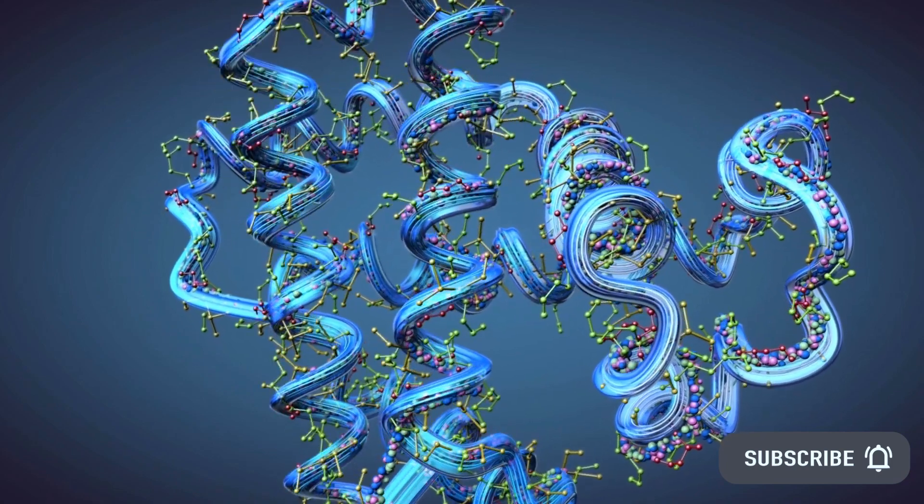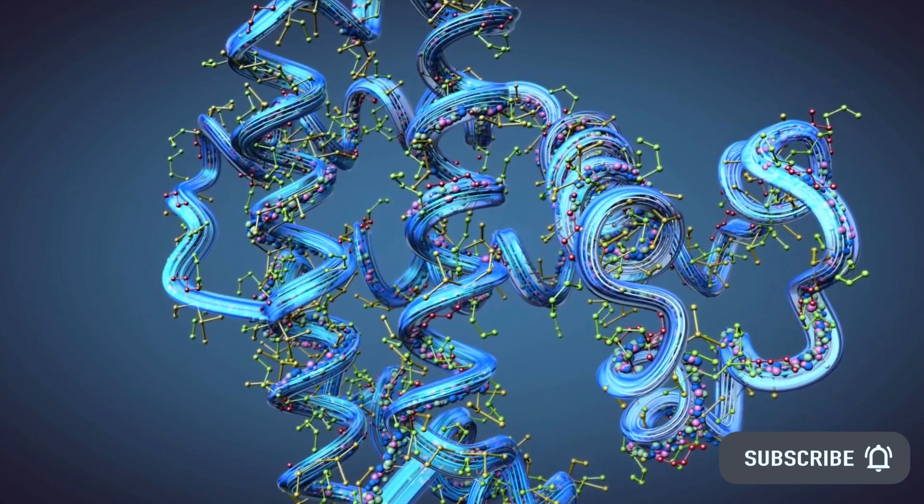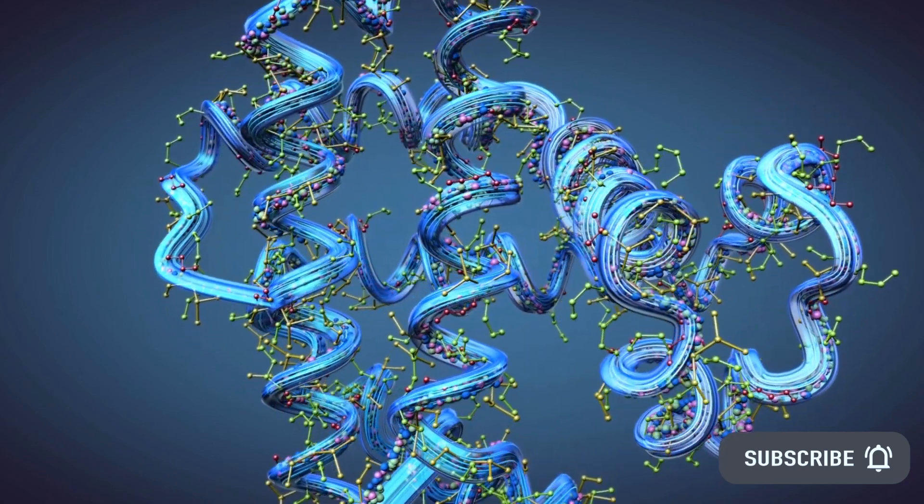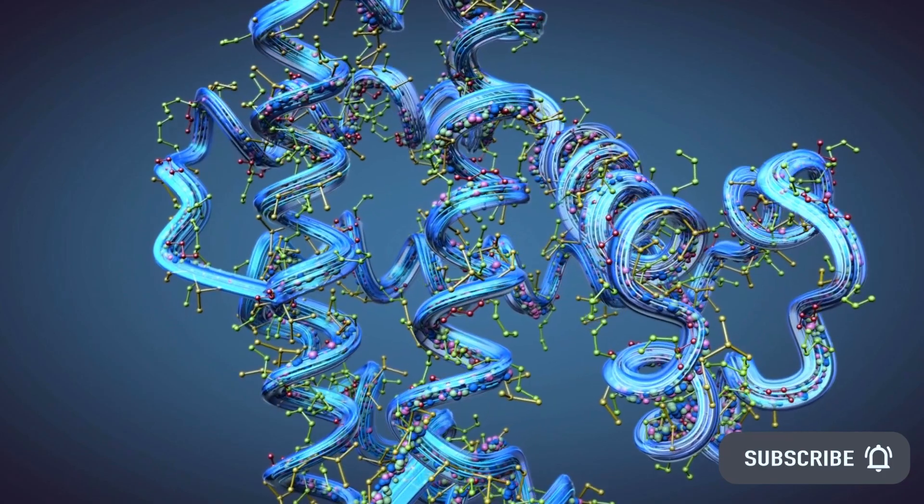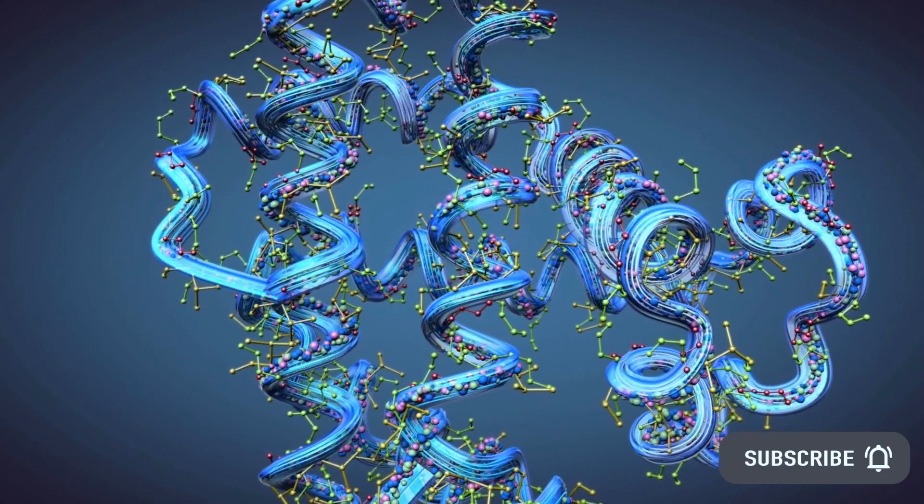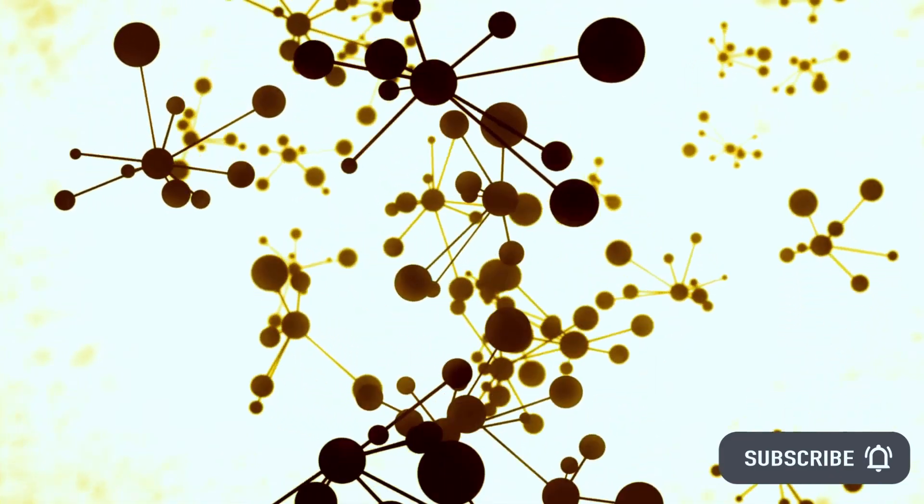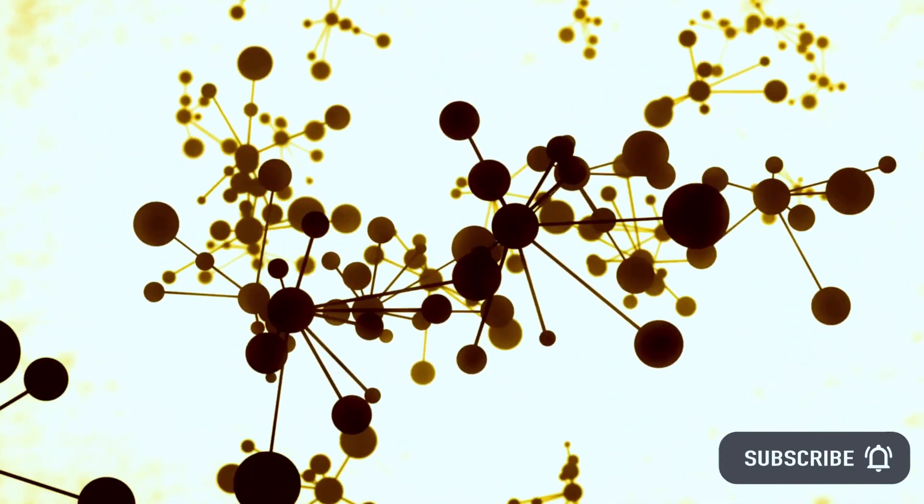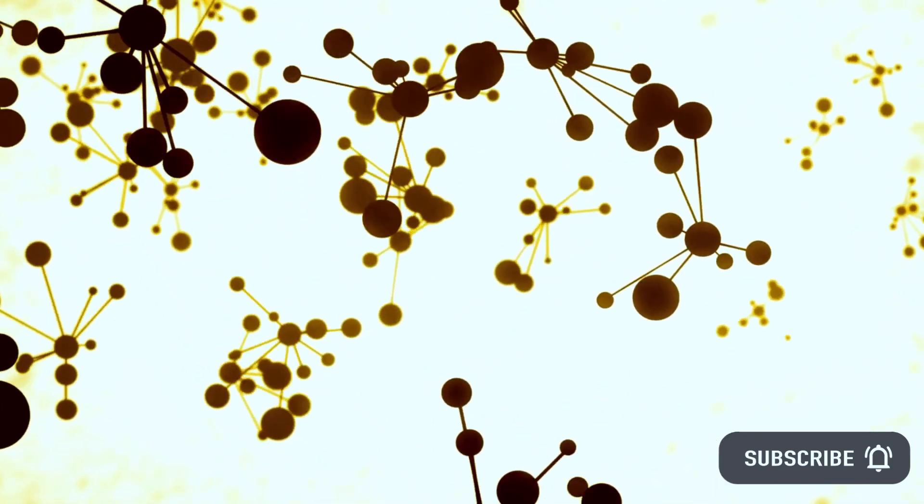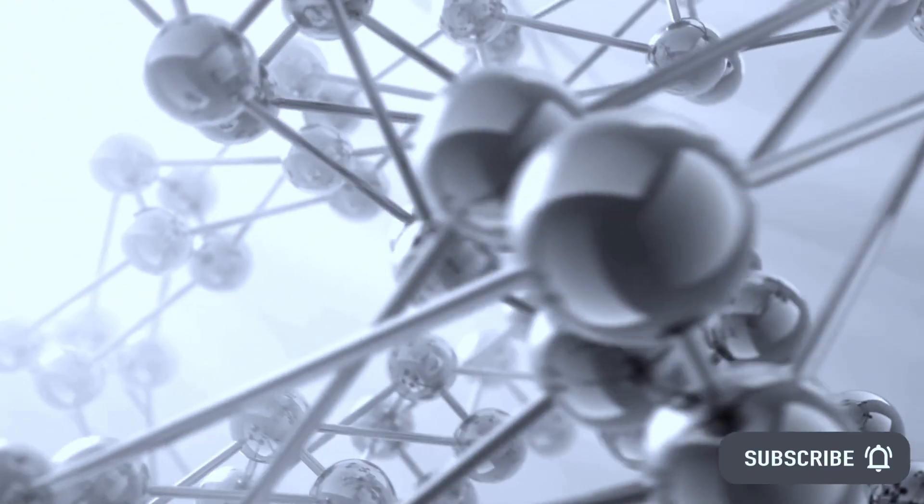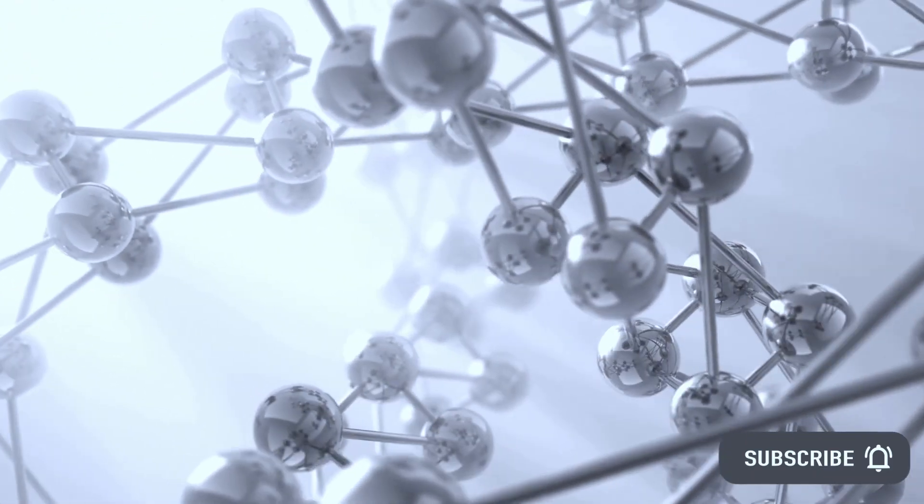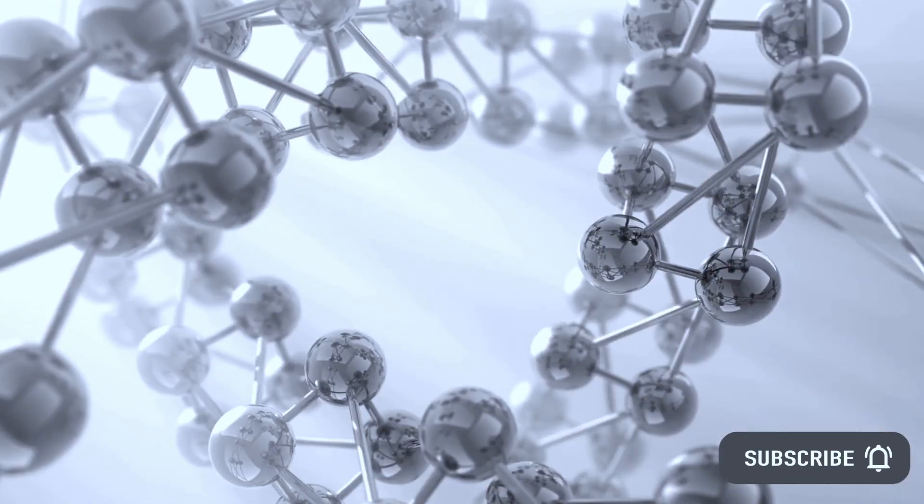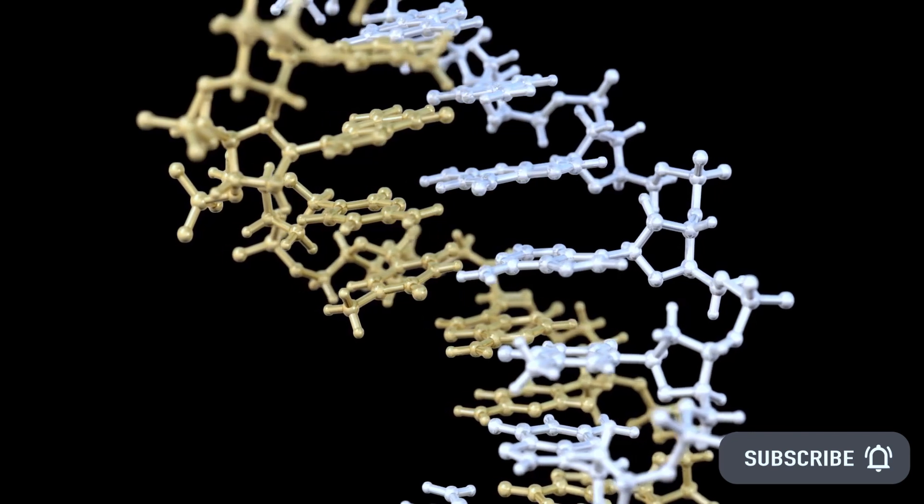DeepMind's AlphaFold program has made available a database of more than 200 million protein structures to the public. In a news conference, DeepMind CEO Demis Hassabis referred to the database as the entire protein universe, encompassing every organism's sequenced genome.